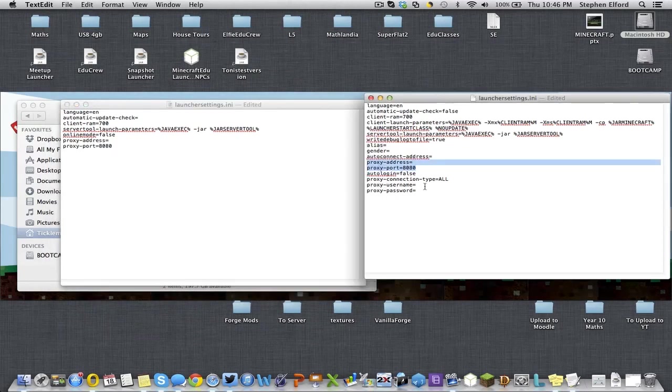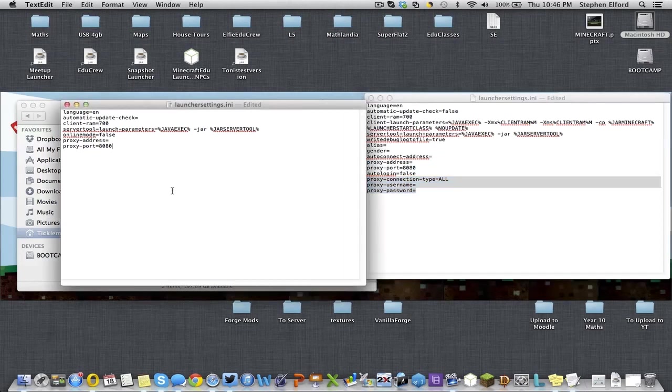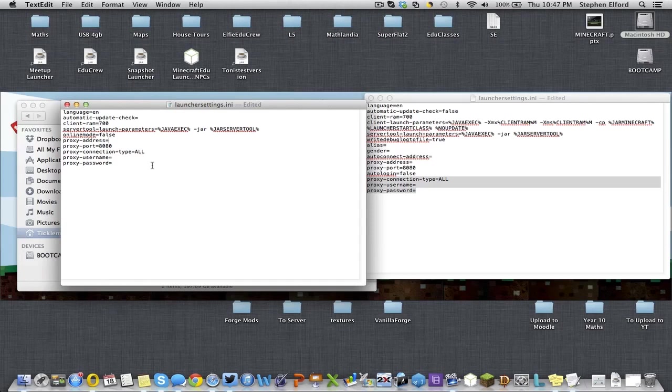The proxy address is normally an IP address, or it might be proxy.something.something.something. Port is normally 8080 or 800 or whatever.